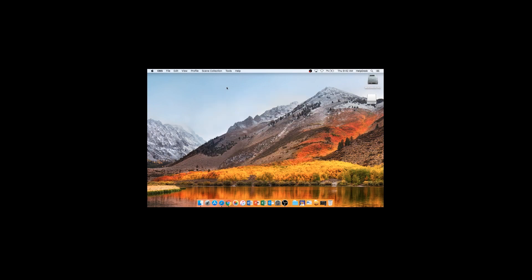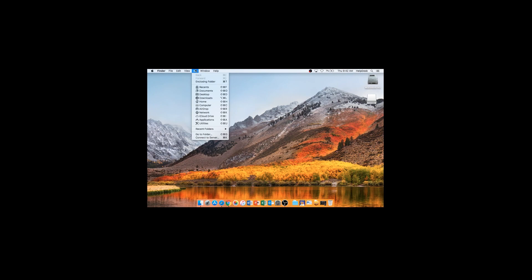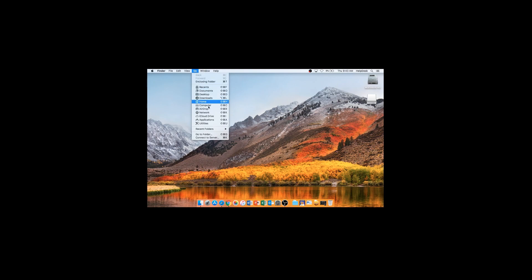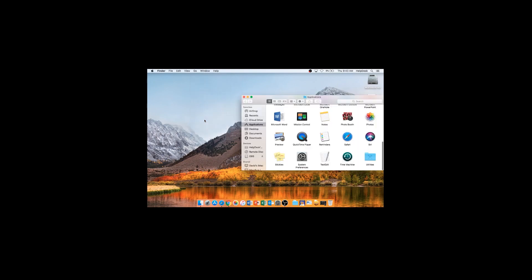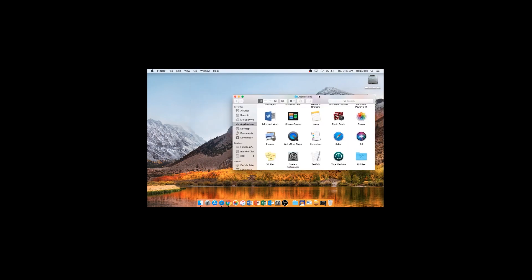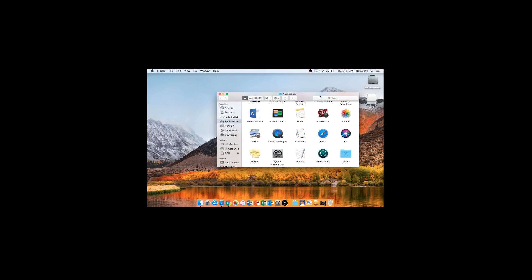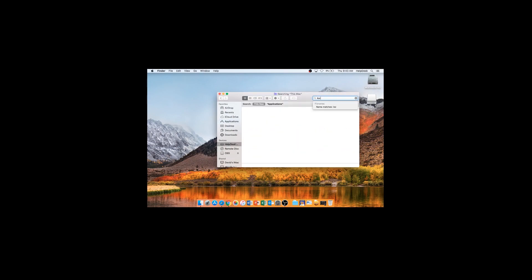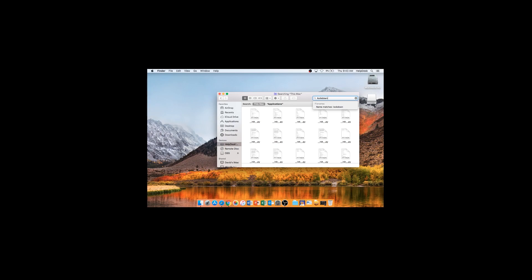Now that we've installed the Lockdown Browser, click Go, Applications. Or you can use the Launchpad. Search for Lockdown. This will be the icon you use to launch the Lockdown Browser.